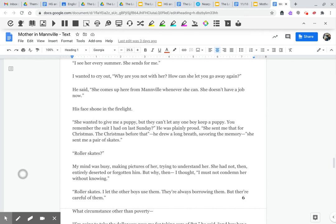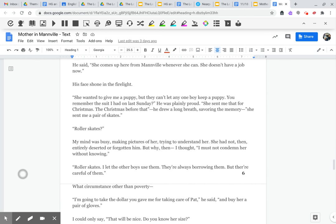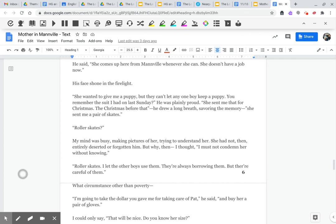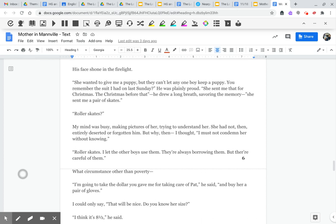He said, she comes up here from Manville whenever she can. She doesn't have a job now. His face shone in the firelight. She wanted to give me a puppy, but they can't let any one boy keep a puppy. You remember that suit I had on last Sunday? He was plainly proud. She sent me that for Christmas. The Christmas before that, he drew a long breath, savoring the memory. She sent me a pair of skates.